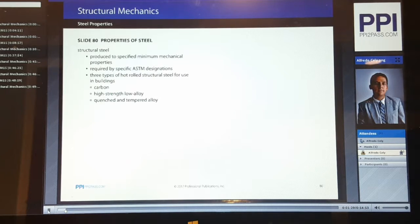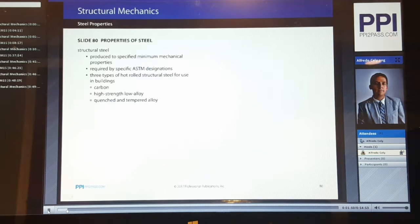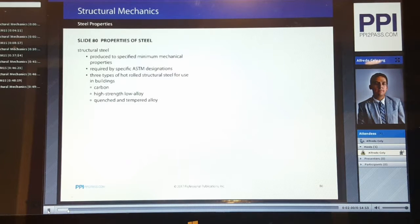Most structural steel is made from carbon steels. W shapes are typically a high-strength low alloy steel. Each steel type has specific mechanical properties, which can be found in Table 2-3 of the AISC Steel Construction Manual. We're going to reference a couple of ASTM standards and the AISC Steel Manual.